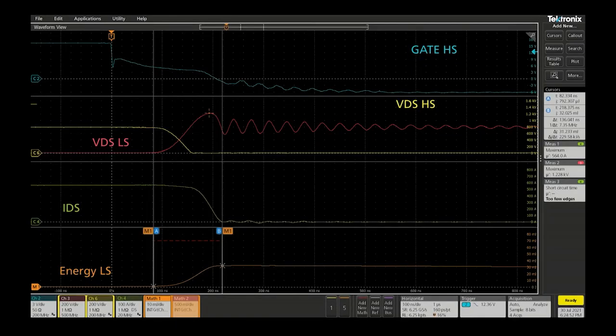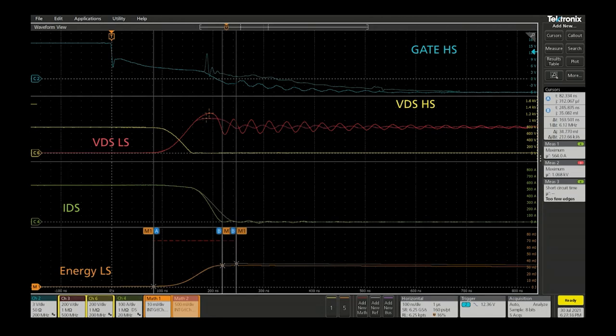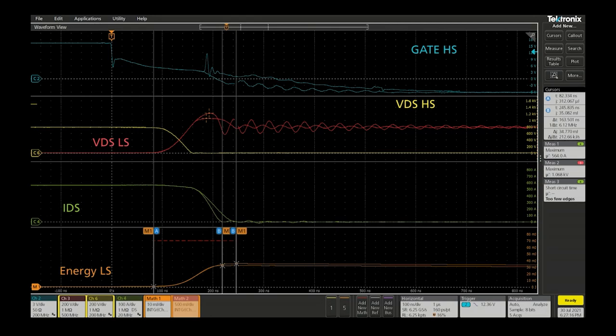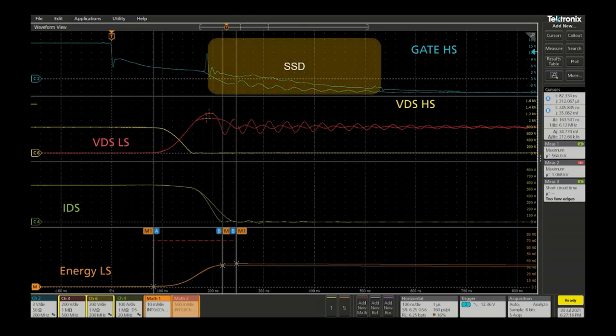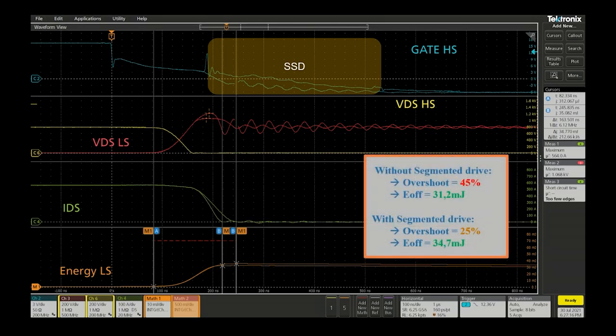We can observe here the overshoot on the low side when turning off the high side in regular operation at 550 amps. Now let's superpose the behavior that we obtain with the segmented drive feature enabled which quickly triggers the soft shutdown during the turn-off instead of the regular low ohm connection to the negative supply. As a result it secures the power module with an overshoot decrease by 20% and at the end allows the user to reduce the gate resistance to get better efficiency.